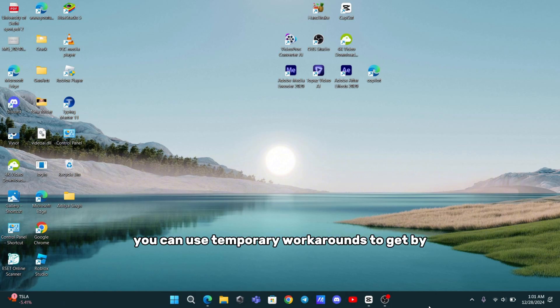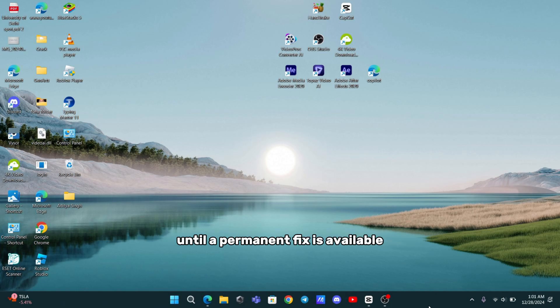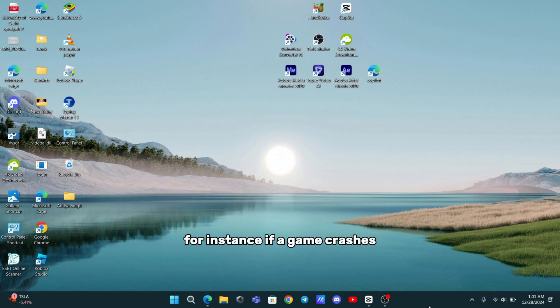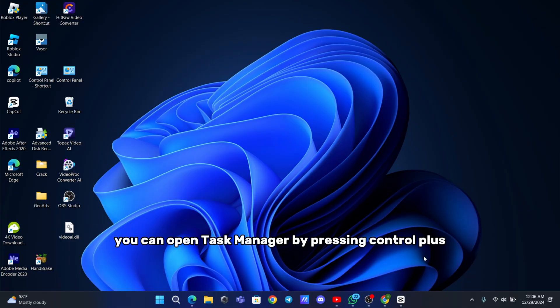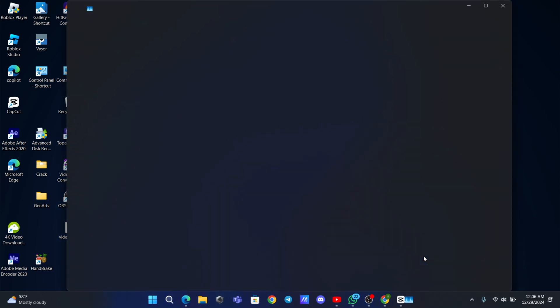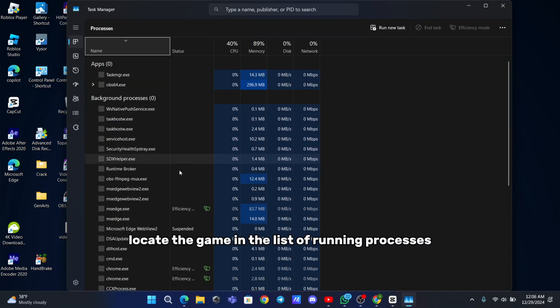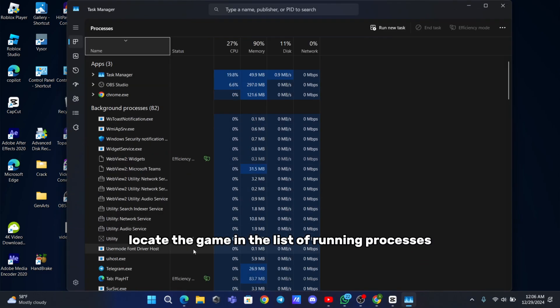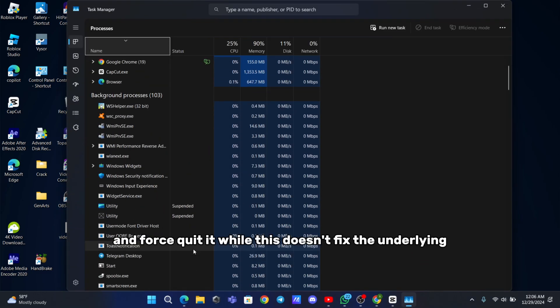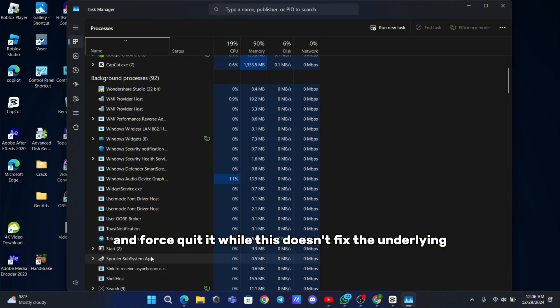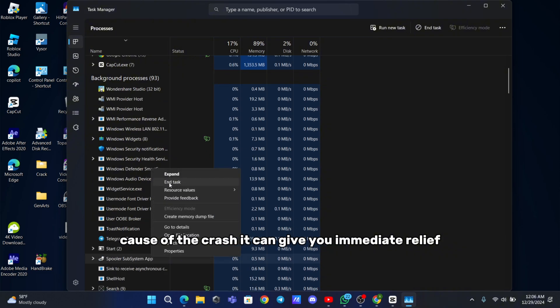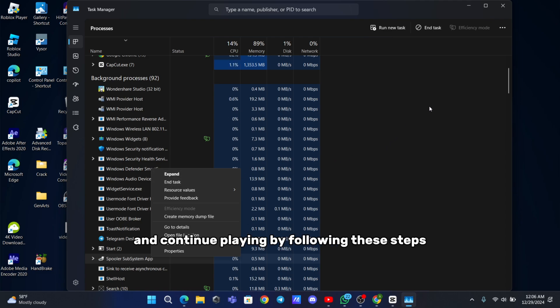If the crashes continue despite all these efforts, you can use temporary workarounds to get by until a permanent fix is available. For instance, if a game crashes, you can open Task Manager by pressing Ctrl plus Shift plus Escape. From there, locate the game in the list of running processes and force quit it. While this doesn't fix the underlying cause of the crash, it can give you immediate relief by allowing you to restart the game and continue playing.